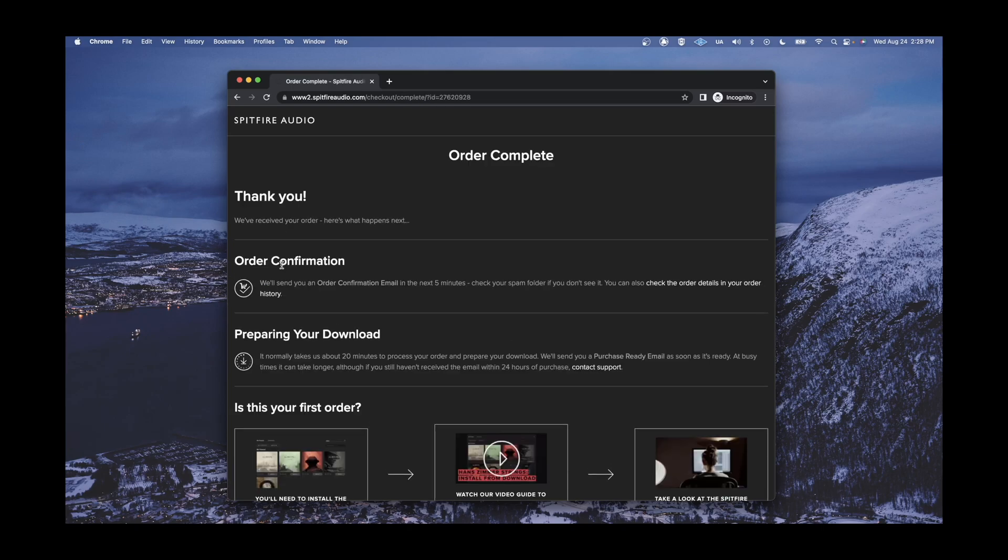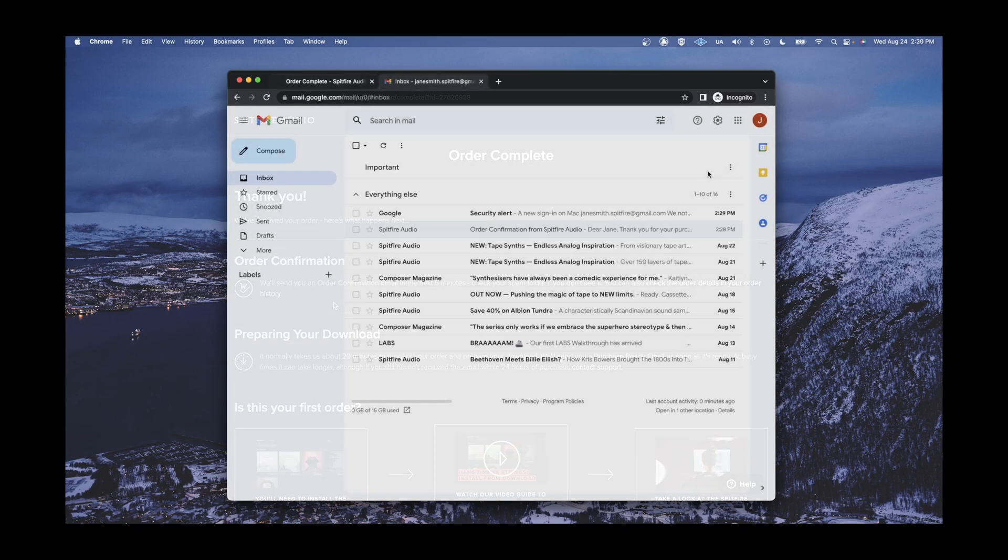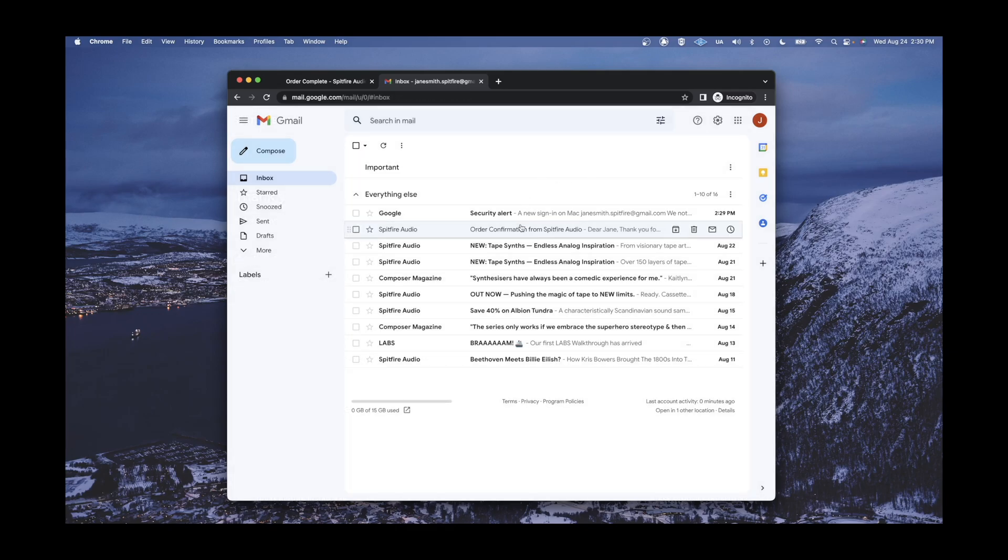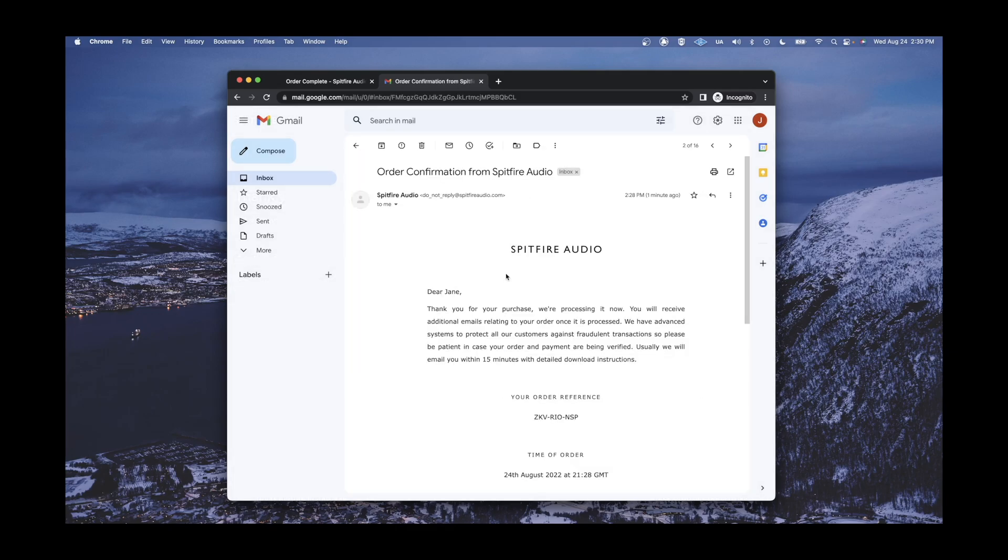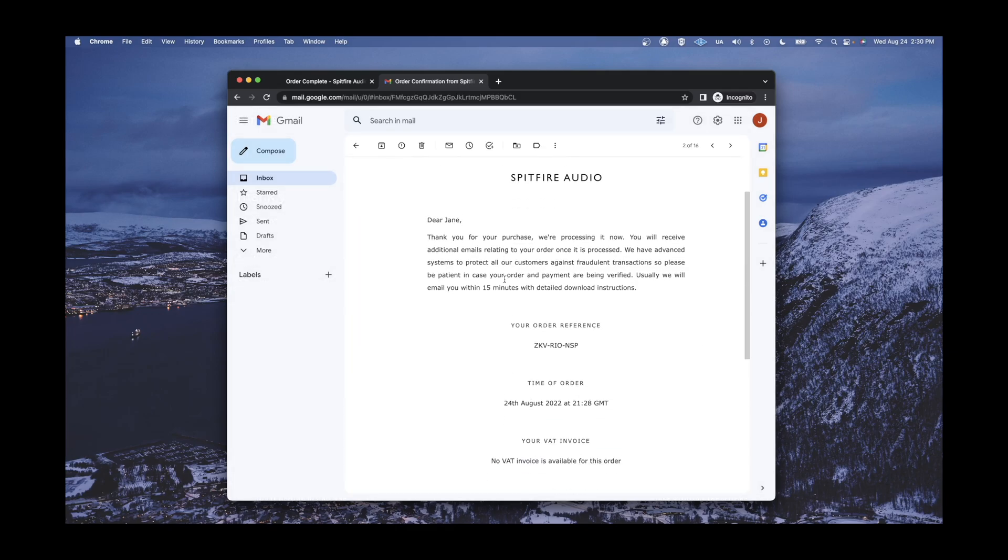Once you have confirmed your order, an order confirmation page will appear, and you will receive an order confirmation email with further instructions.